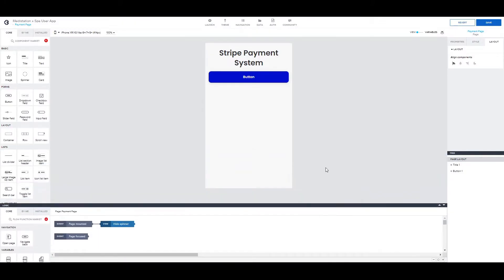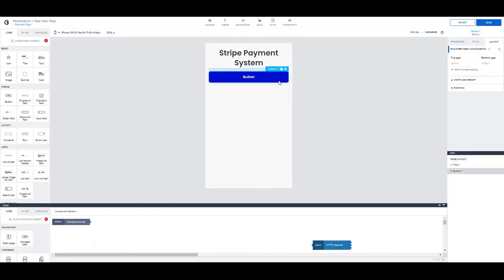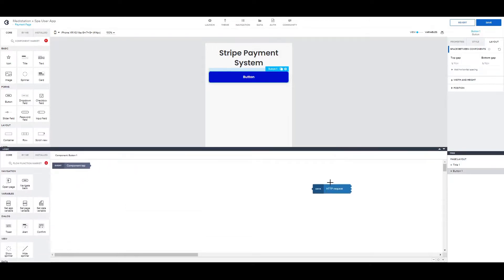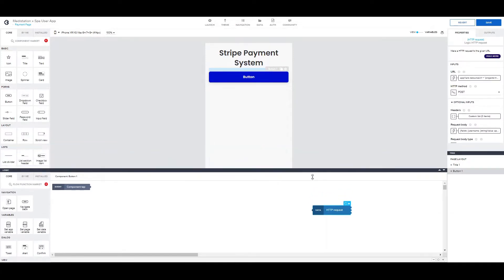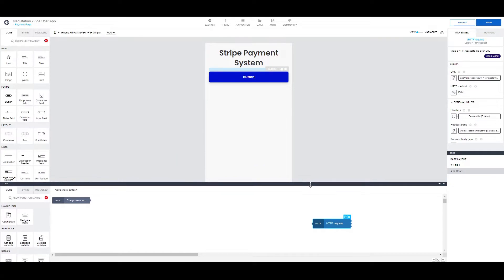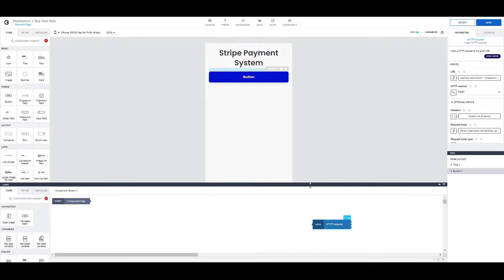So we're starting here in a new desktop and we're trying to create a booking system. What we have started with is a button with an HTTP request to be used after the payment is completed in order to save the booking in our backend.